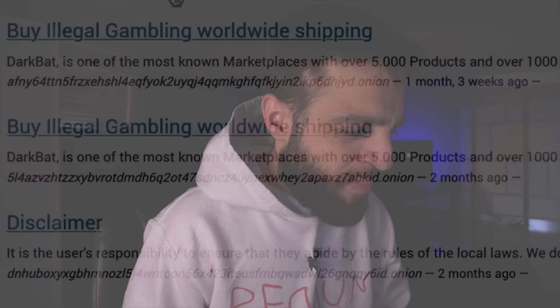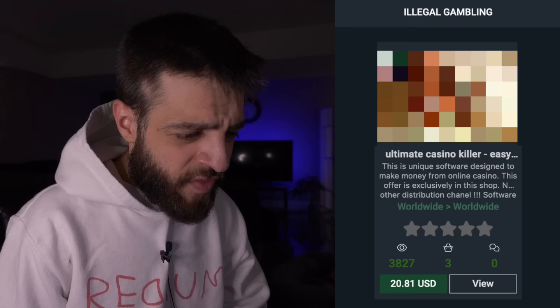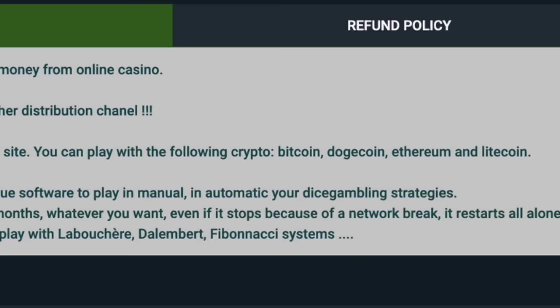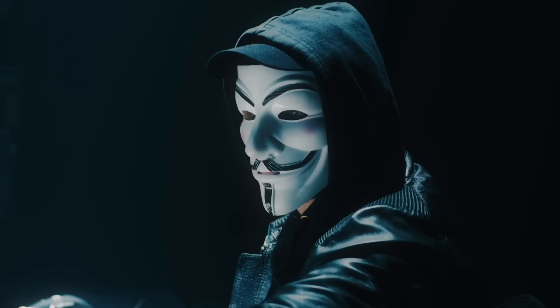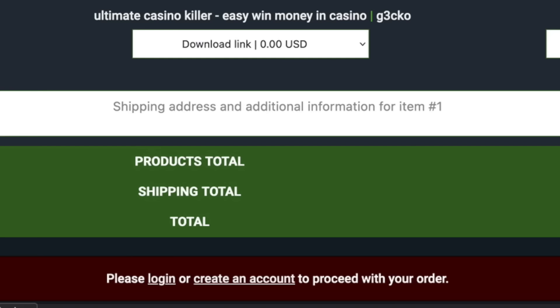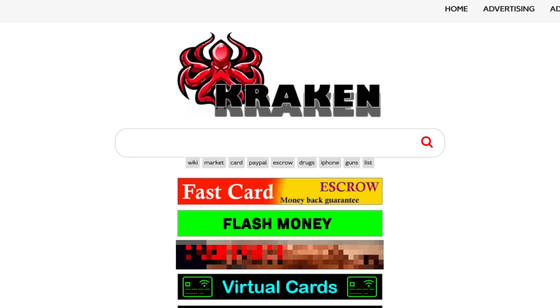Typing 'illegal' on Ahmia gives 'buy illegal gambling worldwide shipping' and The Ultimate Casino Killer — software claiming to make money from online casinos for 20.81 USD, payable in Bitcoin, Dogecoin, Ethereum, or Litecoin. It claims to work with the 999 dice gambling site. Take this with a grain of salt — send crypto, get a download link, the software likely infects your computer with viruses and the seller runs off with your Bitcoin. Clicking 'add to cart' requires a login I won't be creating.